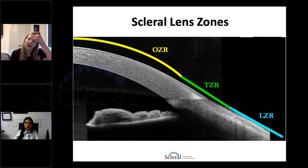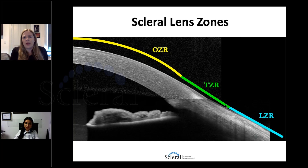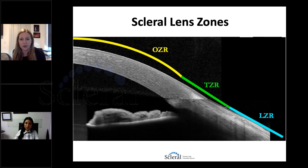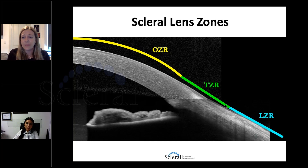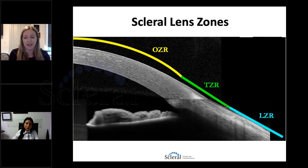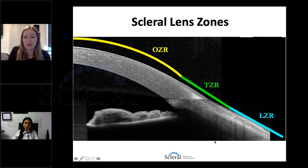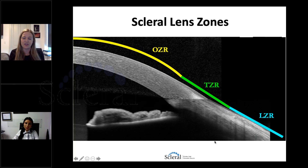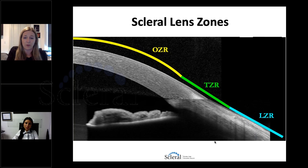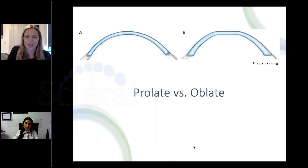Looking at an OCT image stitched together, the optic zone radius in yellow overlies the cornea, transitioning through the TZR into the landing zone radius. These acronyms are really helpful. We have that terminology chart available — anyone who wants it, we can email it. You can make it your own for your practice, adding acronyms specific to you while keeping common terminology. A laminated sheet of common acronyms can be really helpful, especially for technicians, so that everyone is on the same page when ordering and communicating with labs.